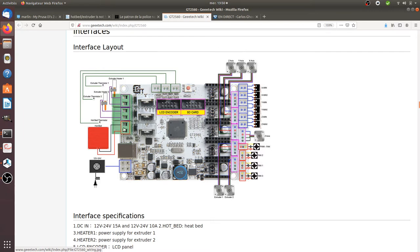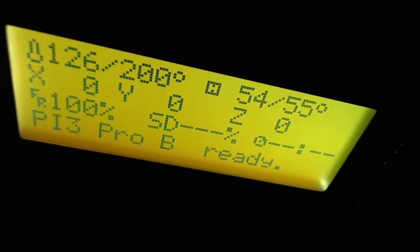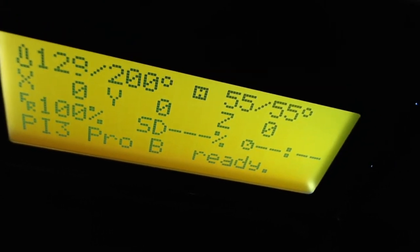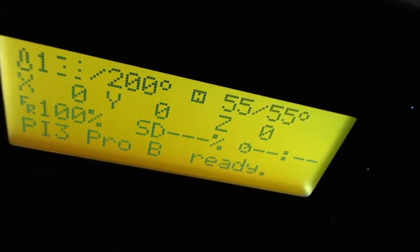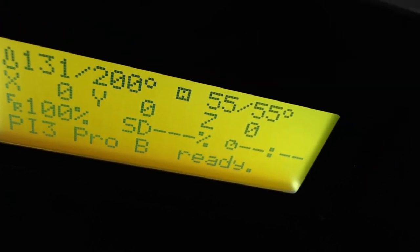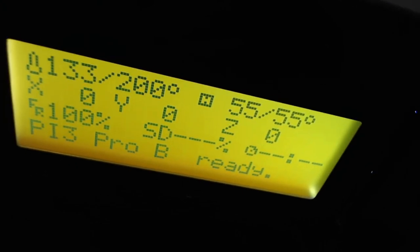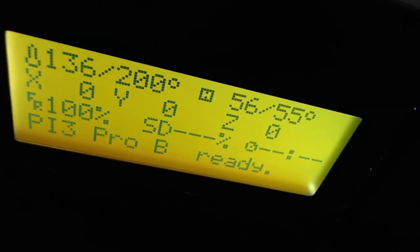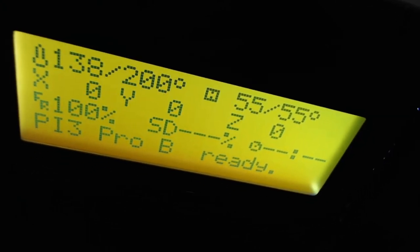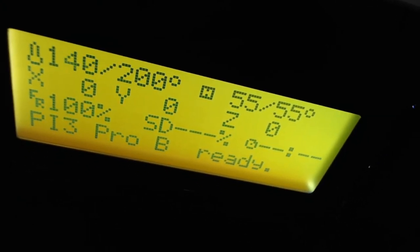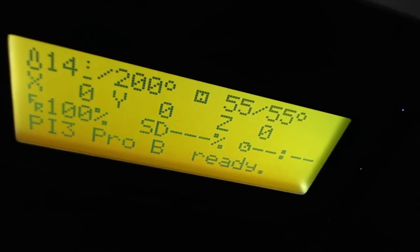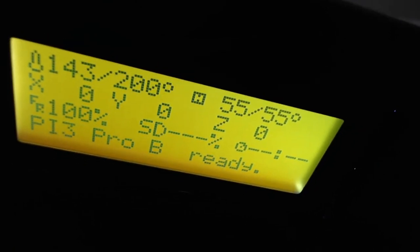So once you fixed those two things, what's gonna happen is this. I'm just switching now to my 3D printer so you may be able to see it. When the cables were reversed, the temperature of the extruder on the left could not go above 110 degrees. By changing those cables, as you can see, for the bed...